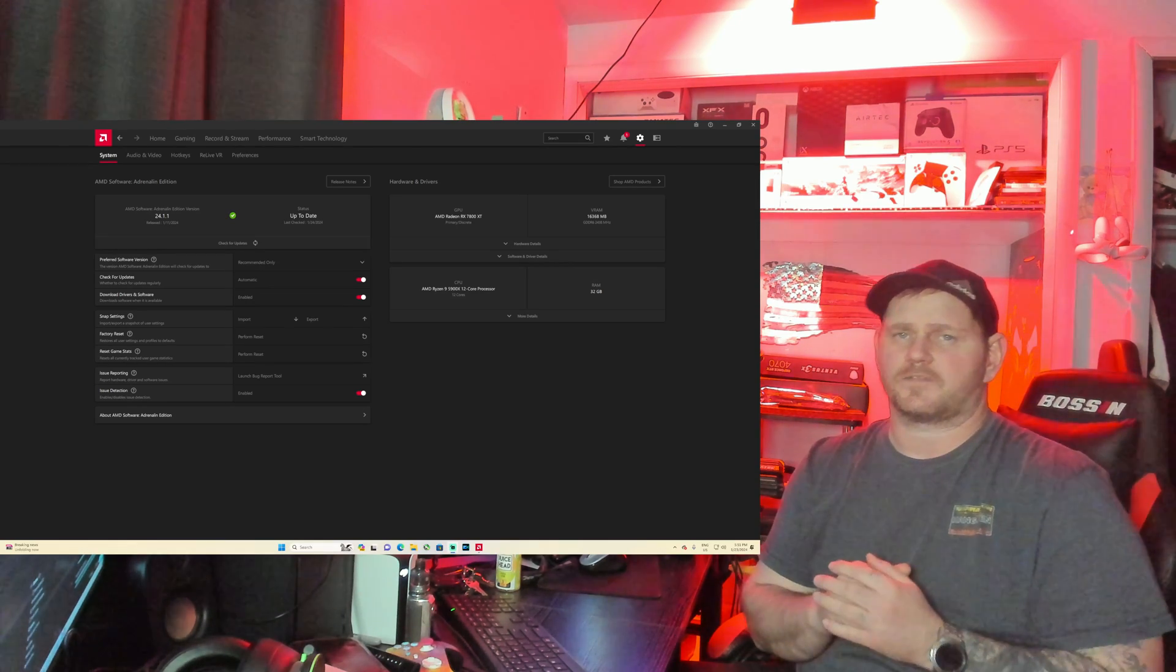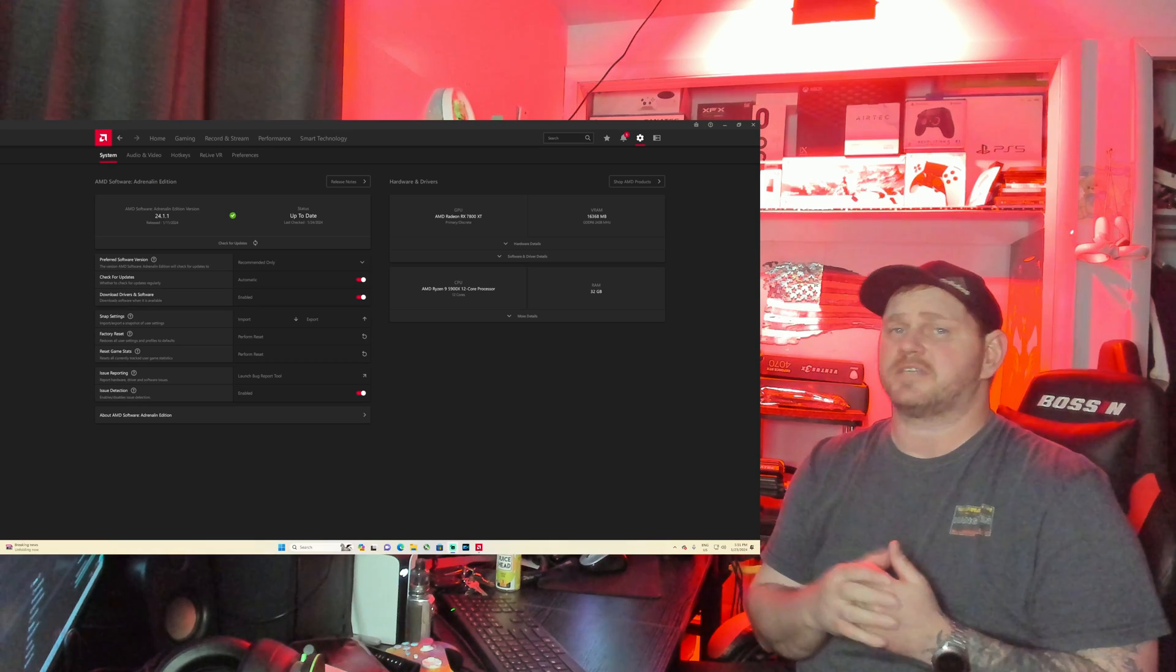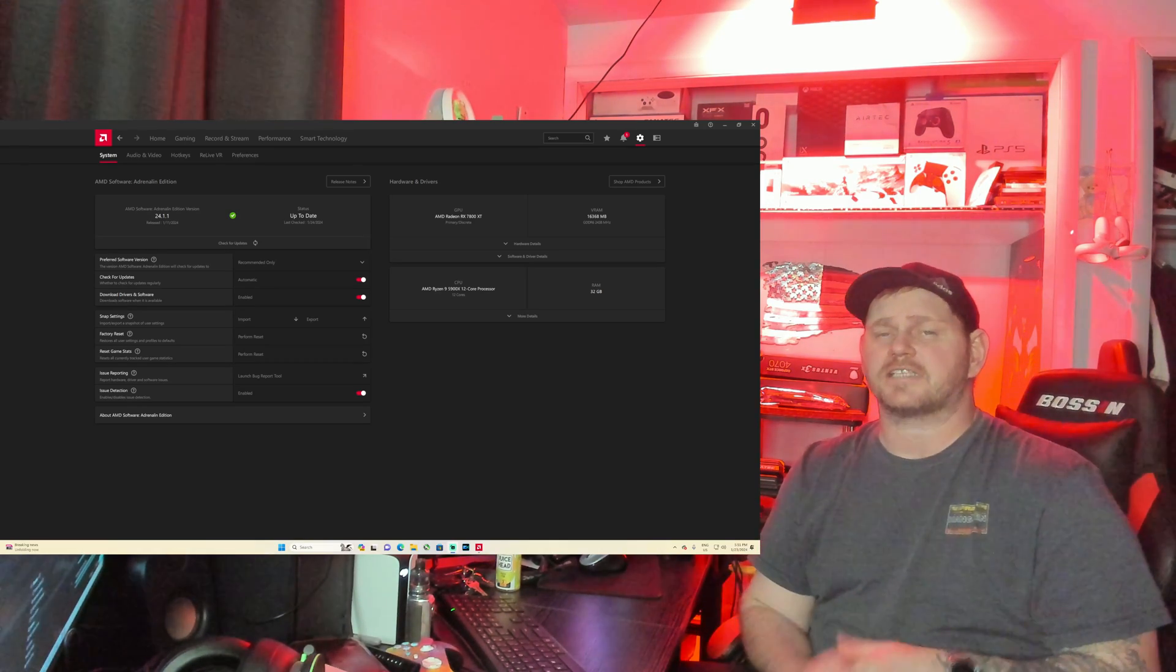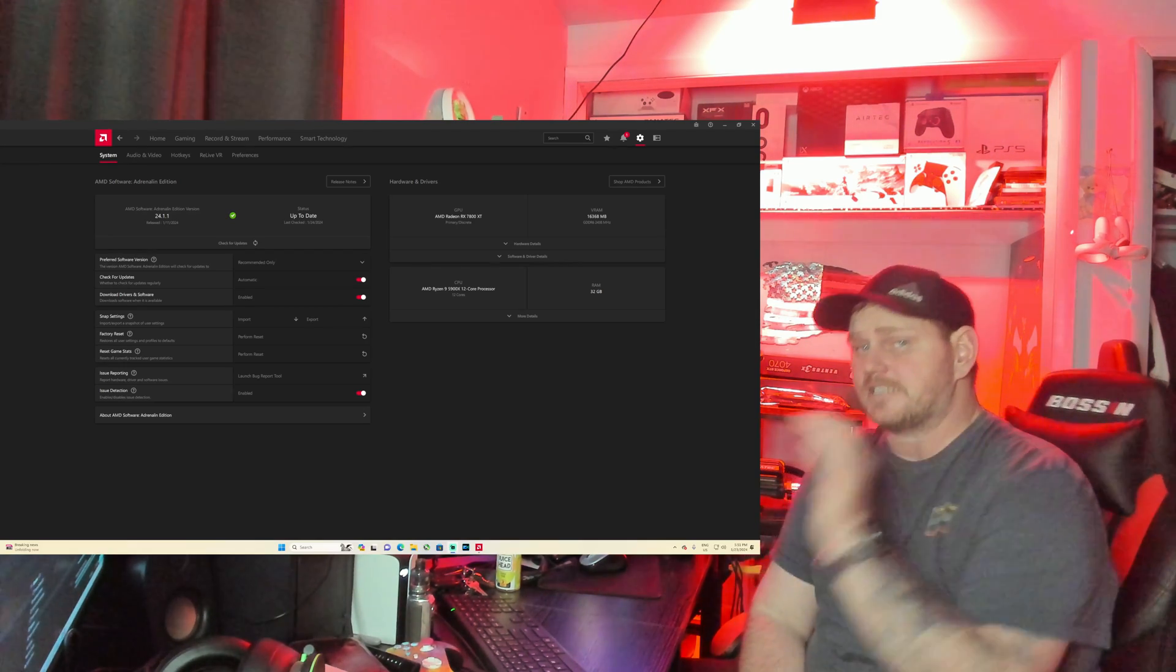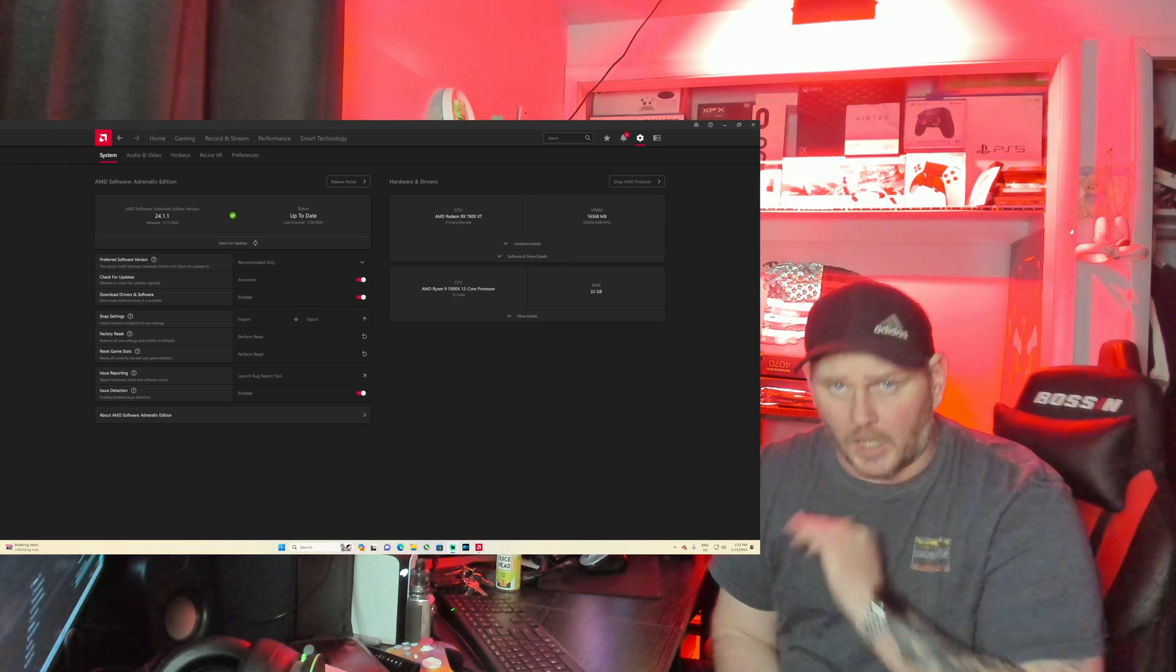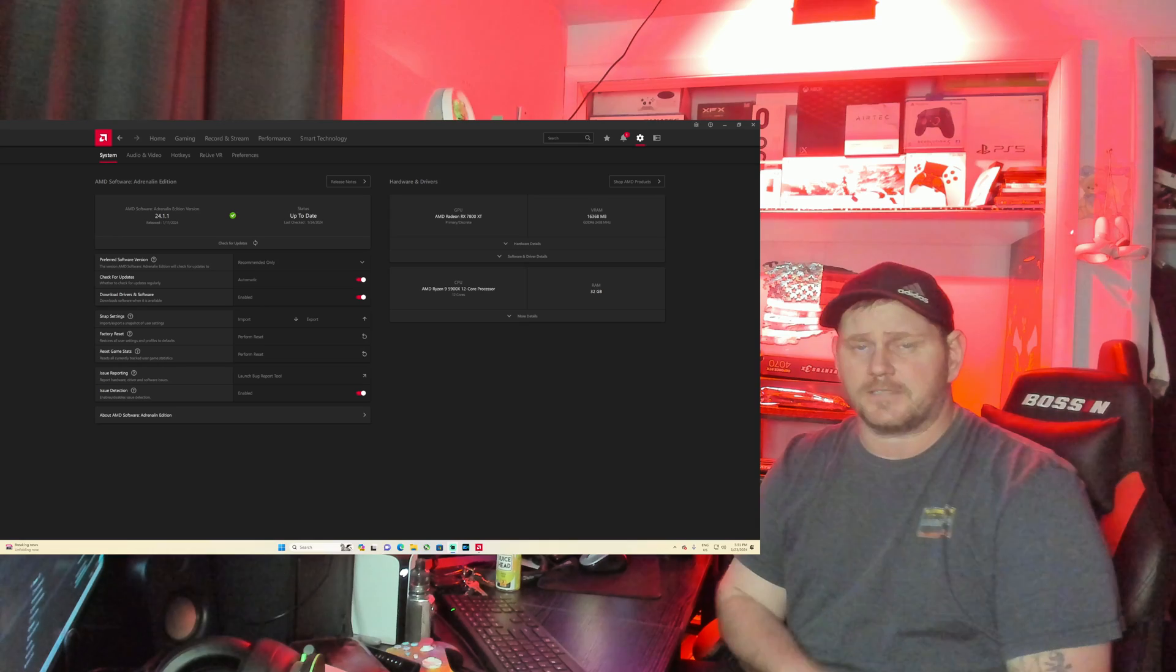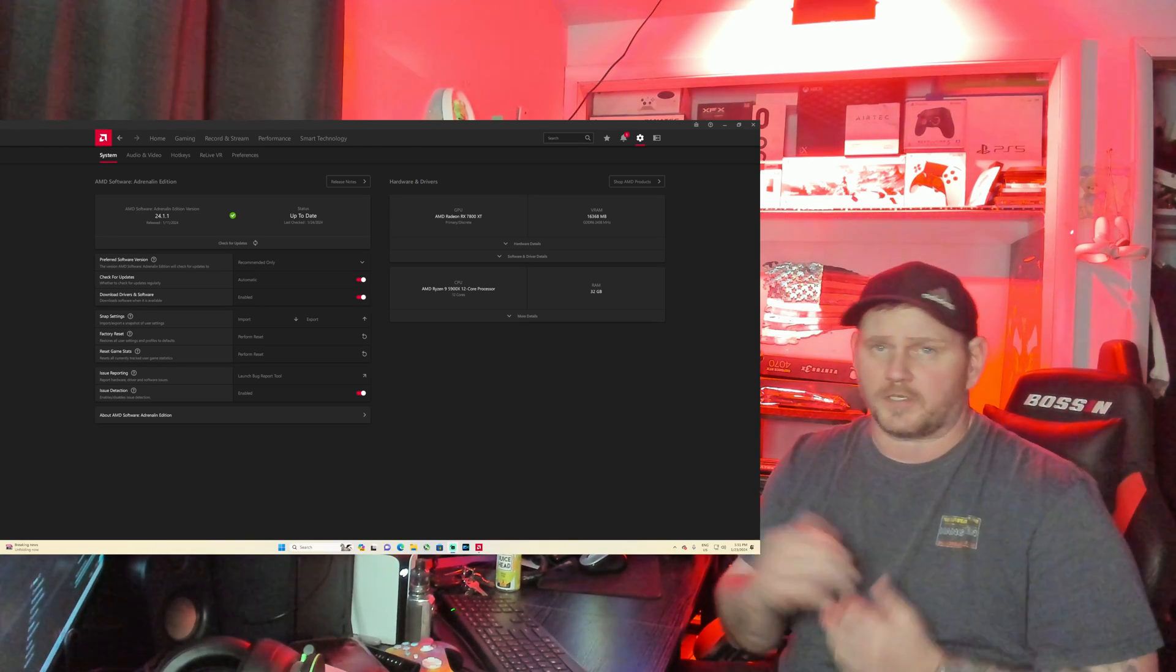This is the answer to NVIDIA's frame generation. The biggest difference is with AMD's Fluid Motion Frames, AFMF, and Hyper RX, you can actually use this on all DX11 and DX12 games. I've tested it on a lot of games and it works very well.